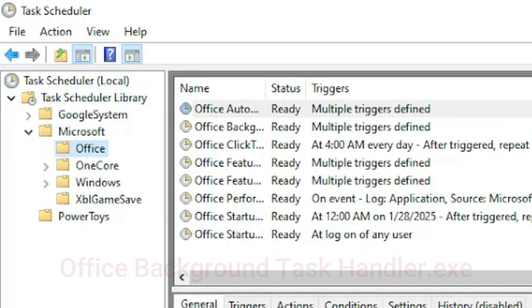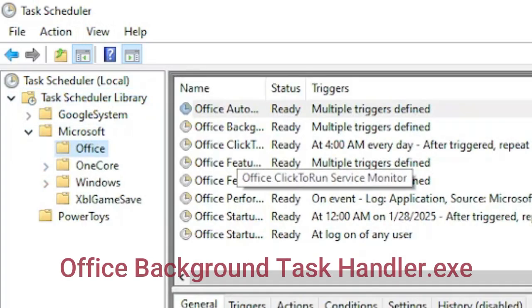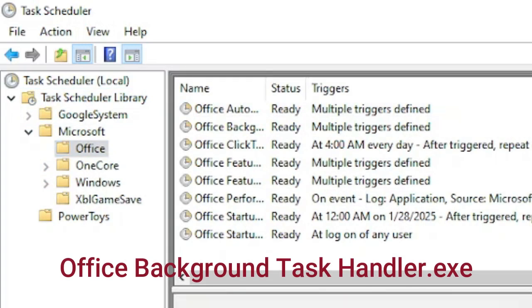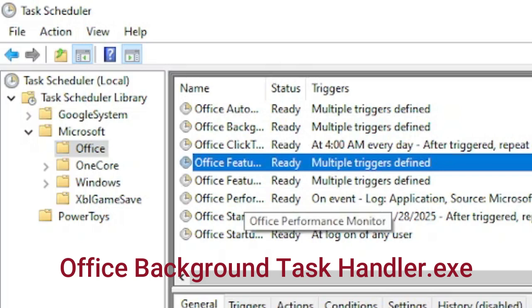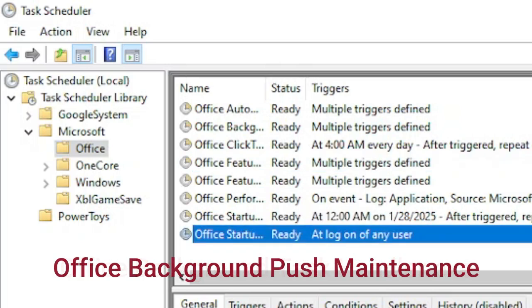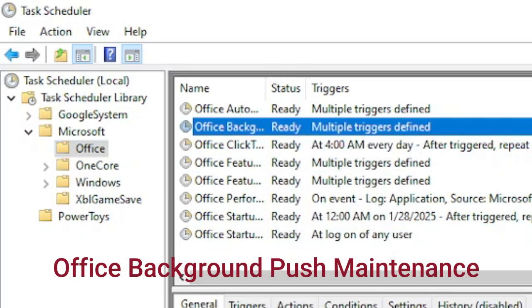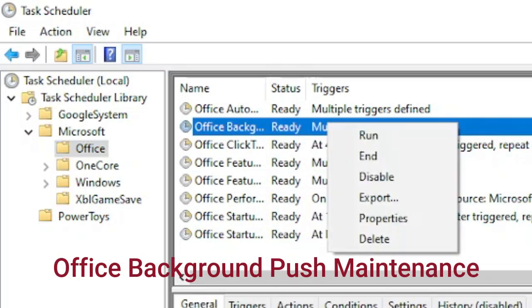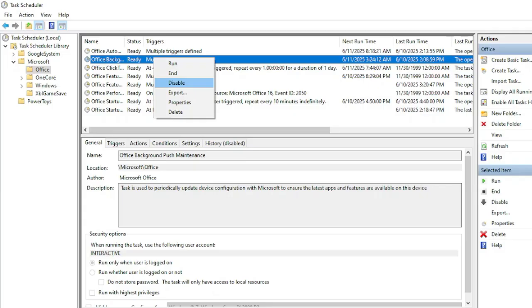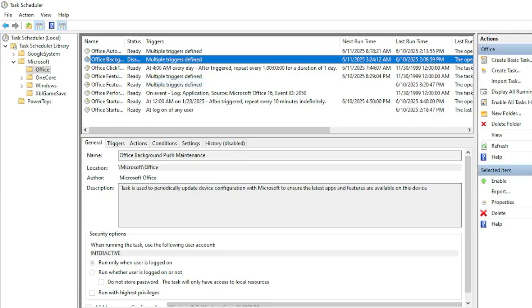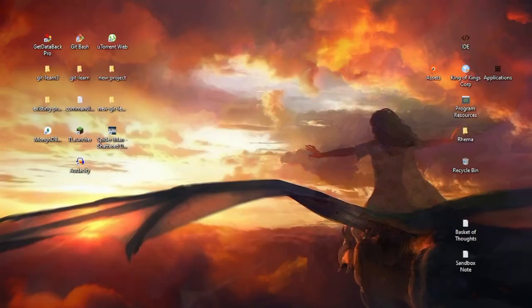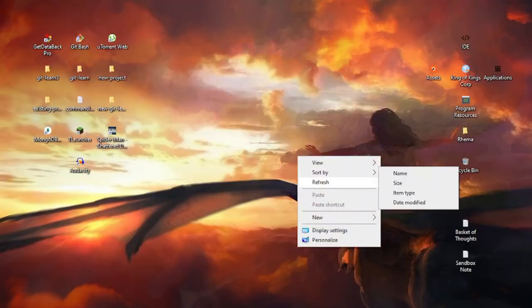You should see a task called Office Background Task Handler.exe or Office Background Push Maintenance. Right-click on it and click disable.